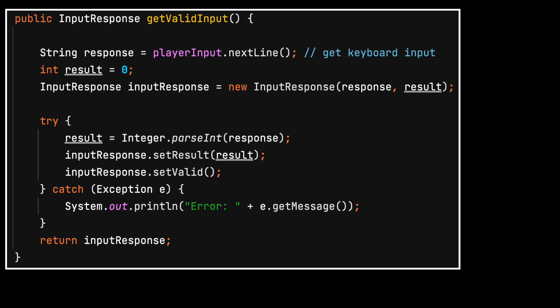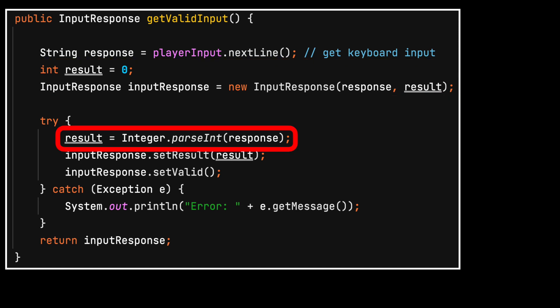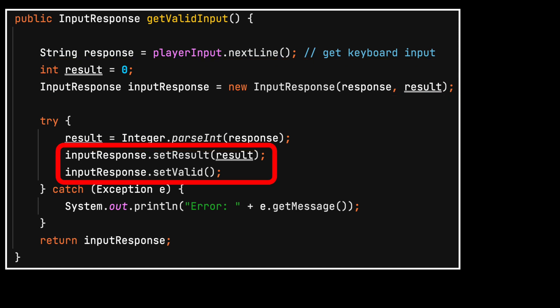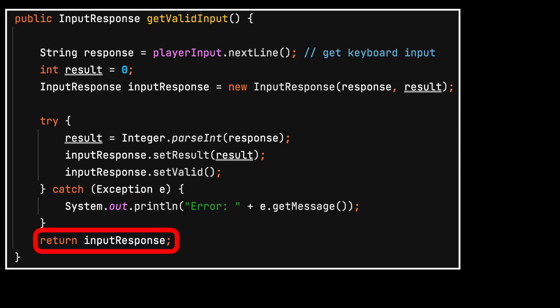From the childhood pick a number game, here's a simple method to get a valid input from the player. The player is prompted for keyboard input. An initial result is held. If the input is valid the result is updated. If the input is not valid an error message is displayed. The final result is returned.